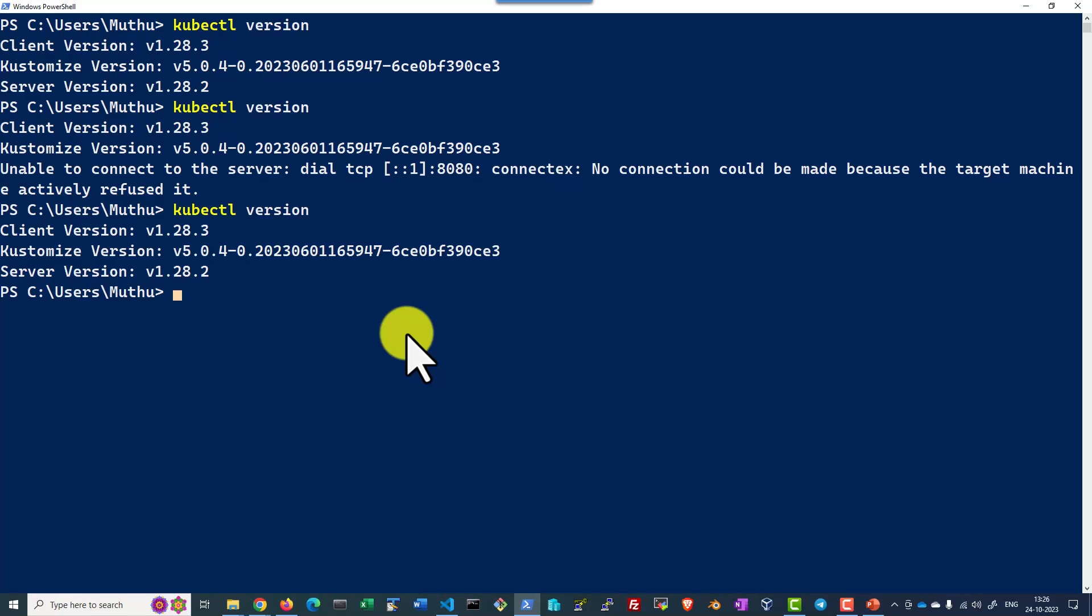So we are able to start a Kubernetes cluster within the Vulture Cloud and connect to that particular cloud using the configuration file provided by Vulture Cloud.